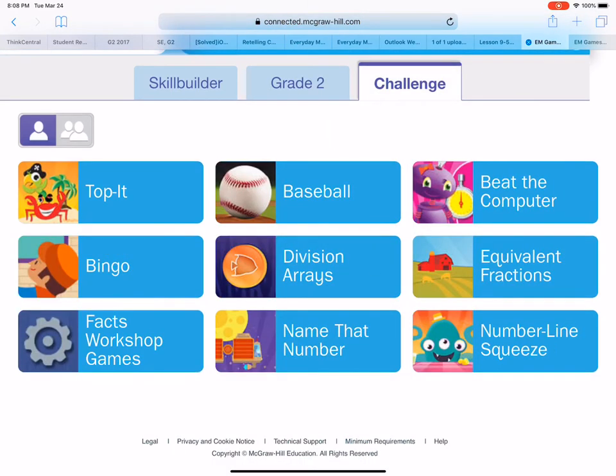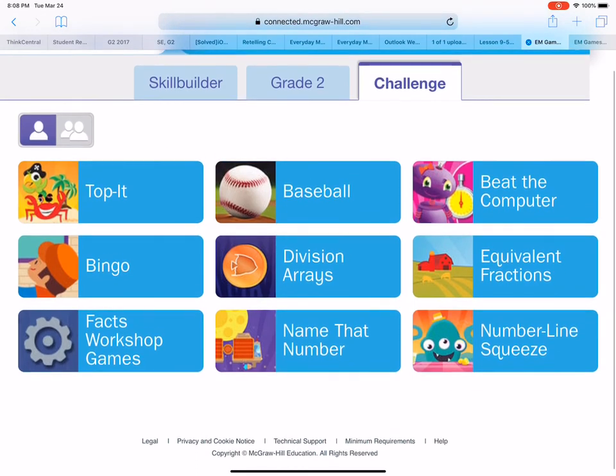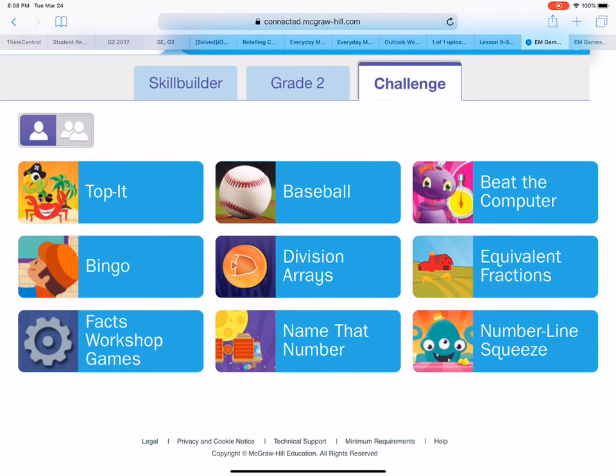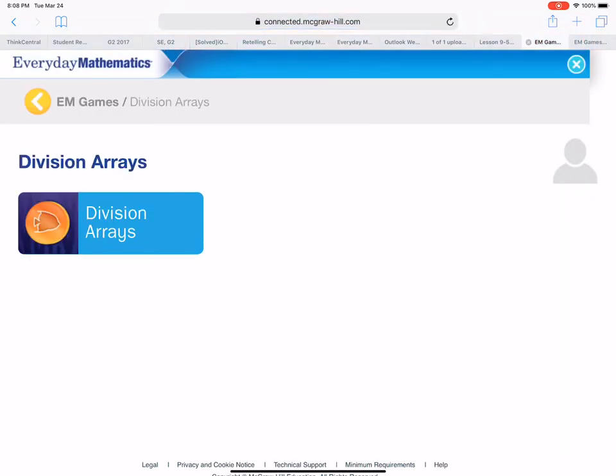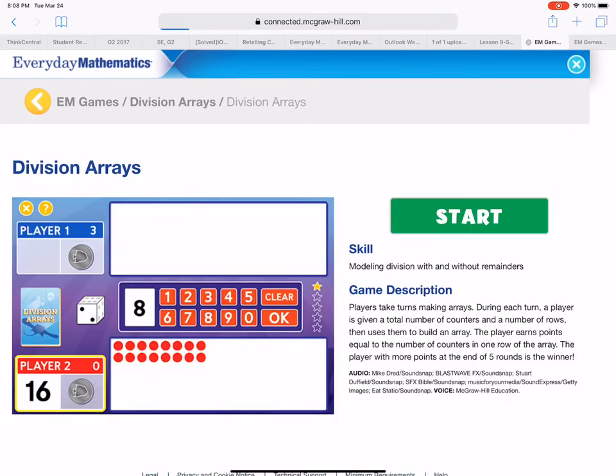And you're gonna see a game that's really going to help with multiplication and making arrays. So the game directly in the center says Division Arrays and I want you to click on that game. Click on it again and hit Start.